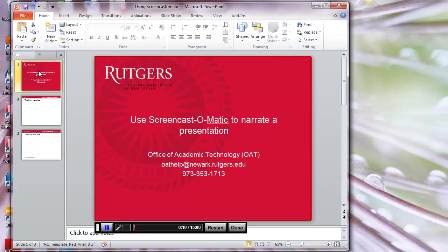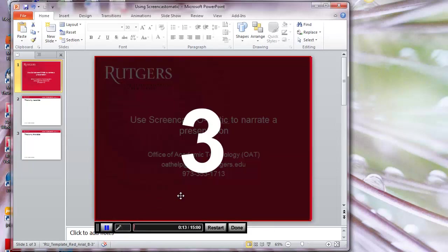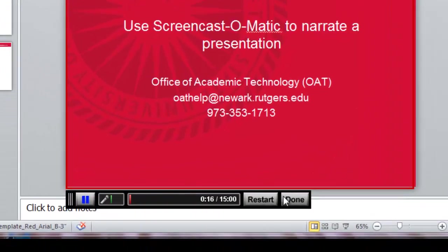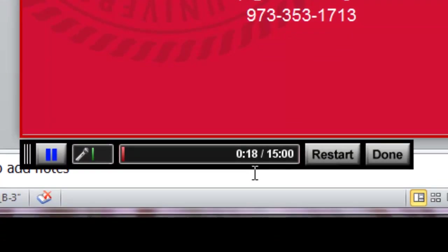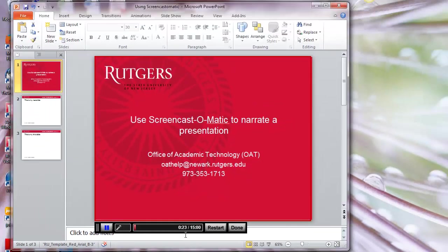You could pause the recording by clicking on the Pause button. When you're ready to start recording again, click on Continue Recording. Notice it's keeping track of the length of your recording. When you have a free account, you're limited to a 15-minute recording. When you're finished, click on Done.